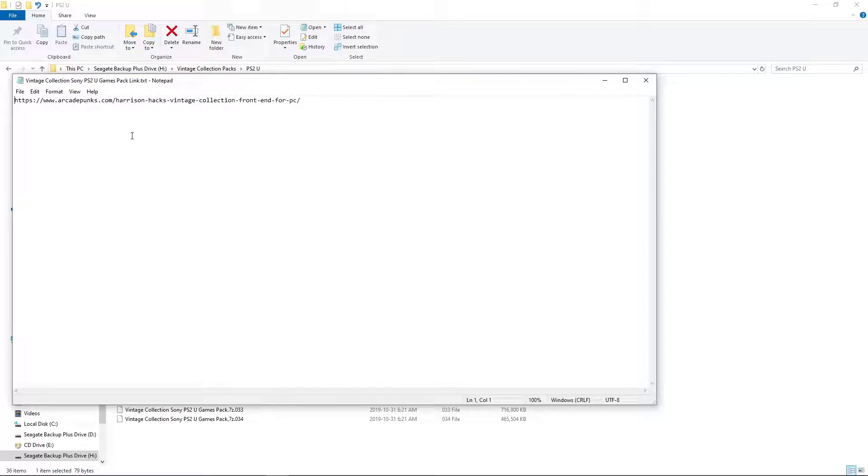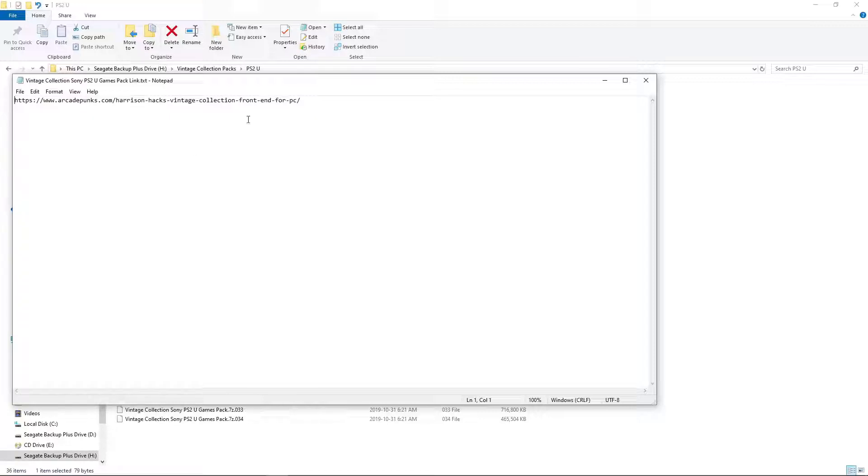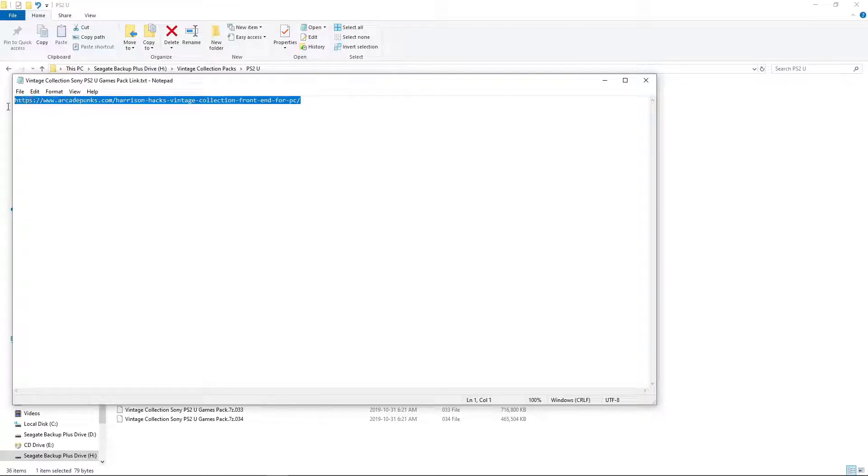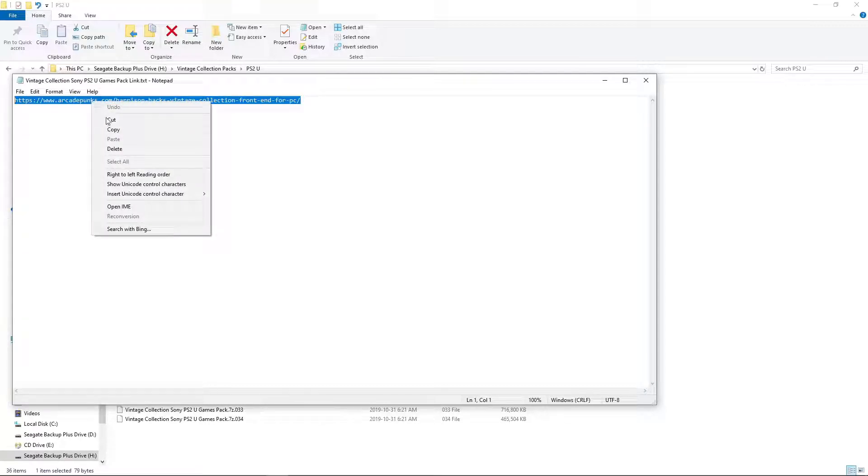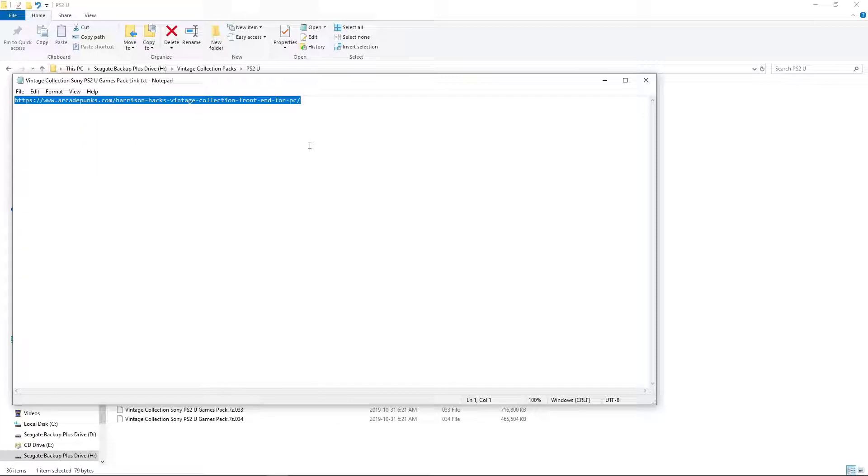Shout out to ArcadePunks. They have an amazing website with tons of different content for many awesome creators. I recommend checking out their entire site after you're done getting your pack from there. But what we want to do is highlight, just like so. Right-click, copy, paste that into your web browser.